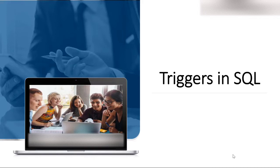Today the topic of discussion is triggers in SQL. We are going to learn what a trigger is, how we can create a trigger, and after that we'll use Oracle 10g to run Oracle syntax. I'll make a very good example for you to run this trigger.